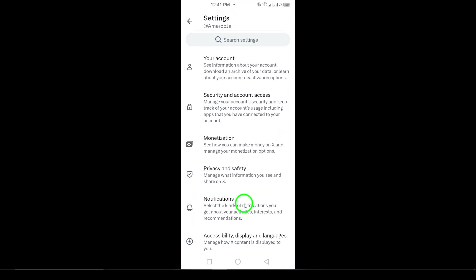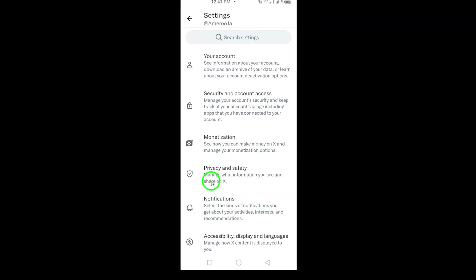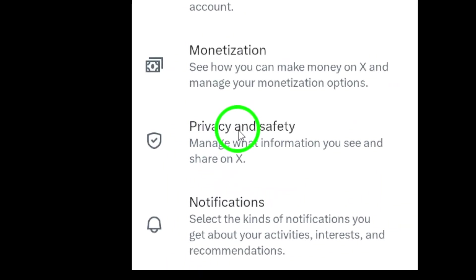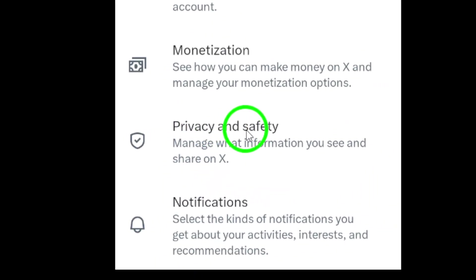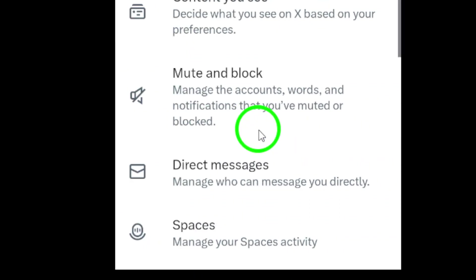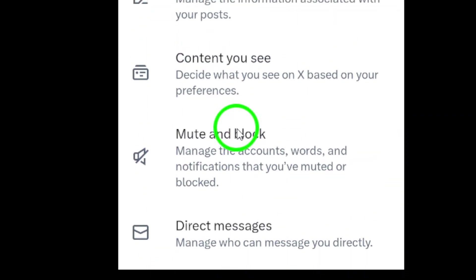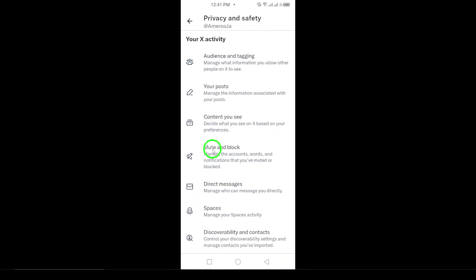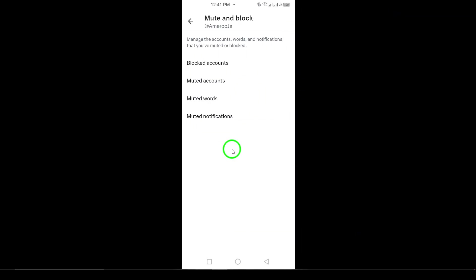Now, tap on Privacy and Safety. Here, you can find all the options related to your privacy settings and how you interact with others. Next, look for Mute and Block. This section allows you to see accounts you've muted and manage your interaction preferences.